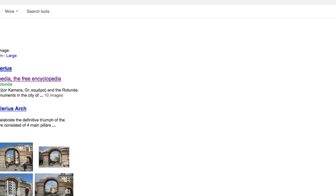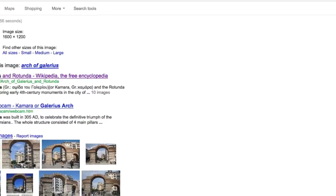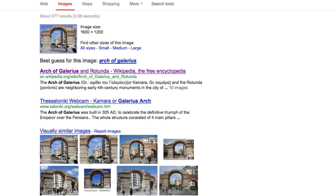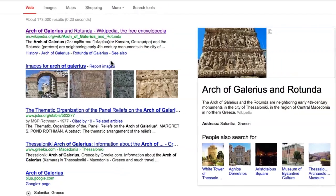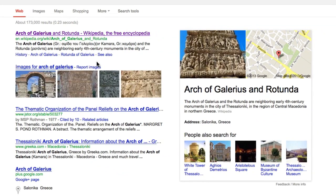Now it's uploading to Google, and there it has found it. It says the best guess for this image is the Arch of Galerius. Well, let's just click on that and see if it tells us anything.